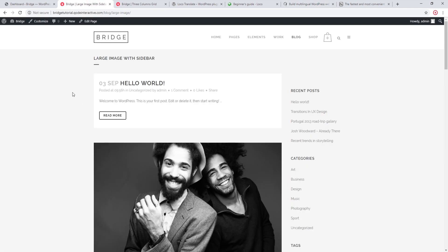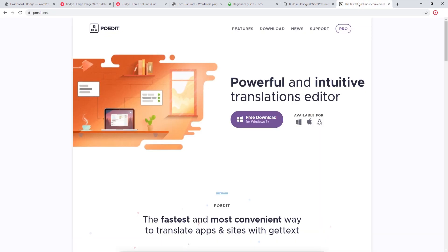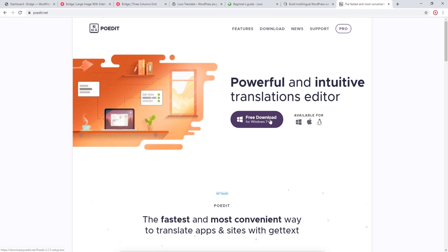In today's video we're going to show you how to translate your site into a single language the native WordPress way. In order to do that, you will want to make sure that you have POEdit installed on your computer. This is free software and the installation process is fairly straightforward. We will leave a link in the video description.